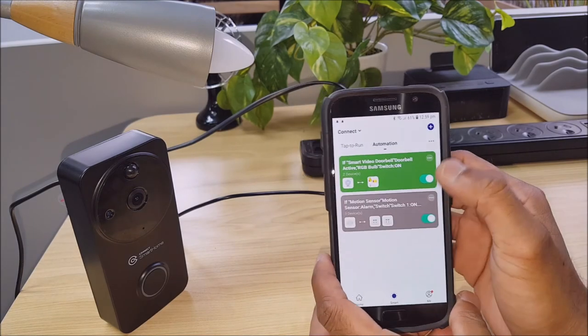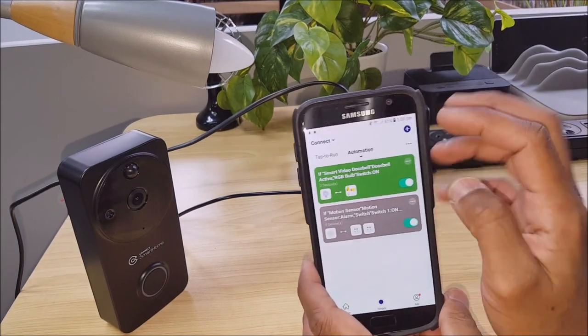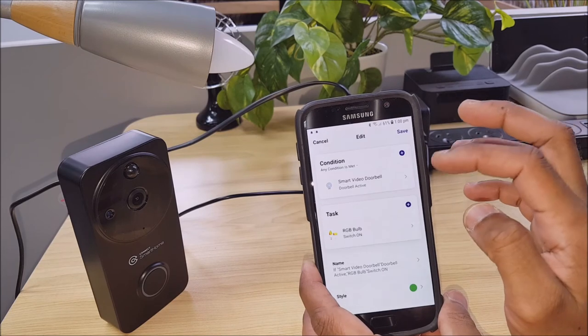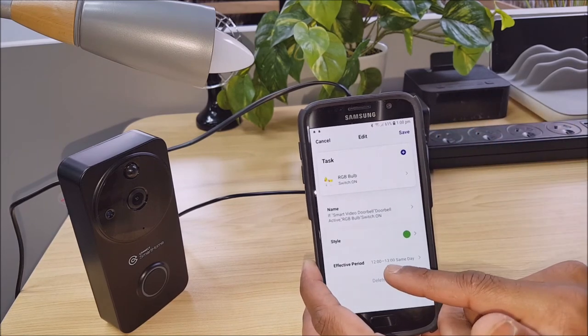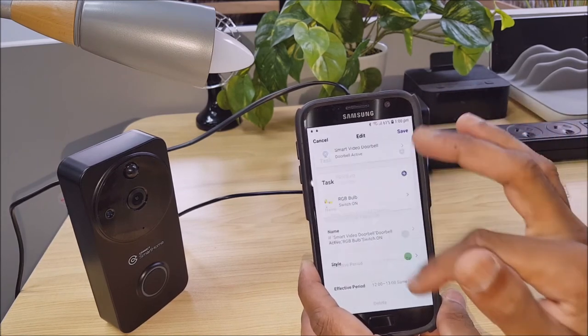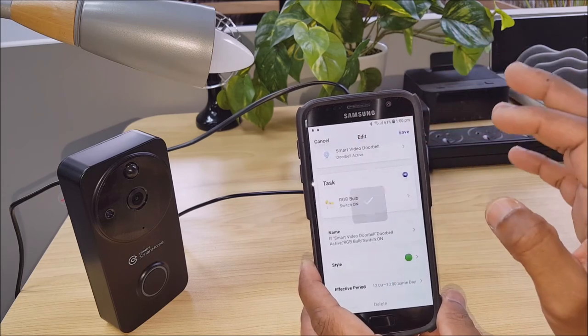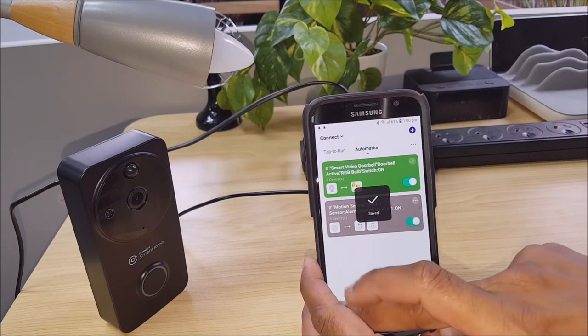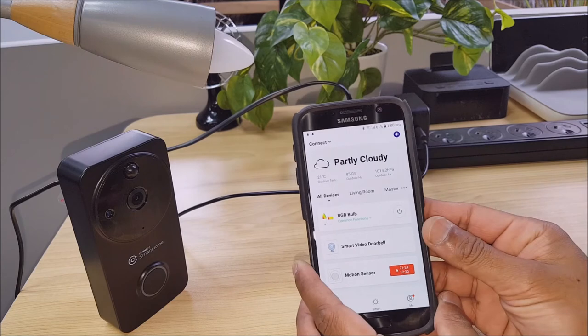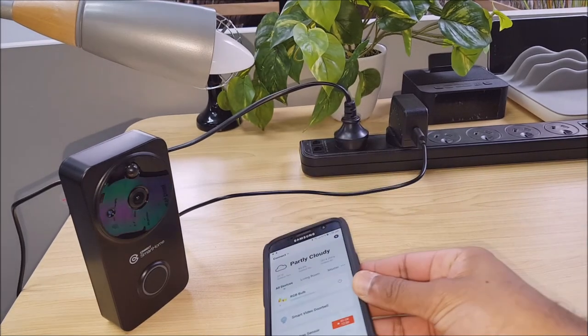Now if we go back into our smart scenario, we can see that that time was set between 12 and 1. So if we go back and press the doorbell again, that light will not turn on.